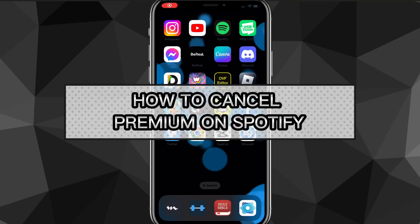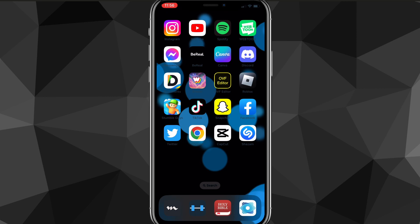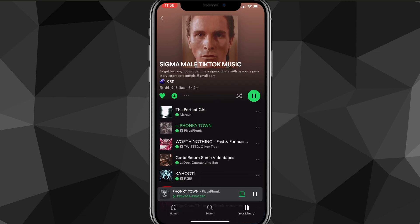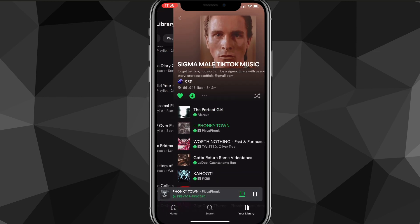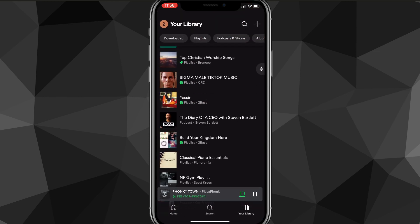In this video I'm going to show you guys how to cancel premium on Spotify. So if you got the free trial of premium, or you just had premium for a while but you want to cancel it, I'll show you guys exactly how to do that in this video today.